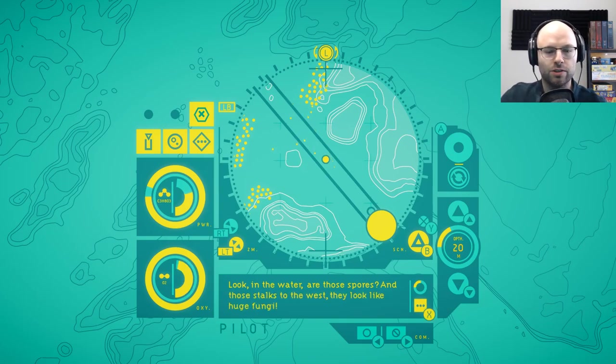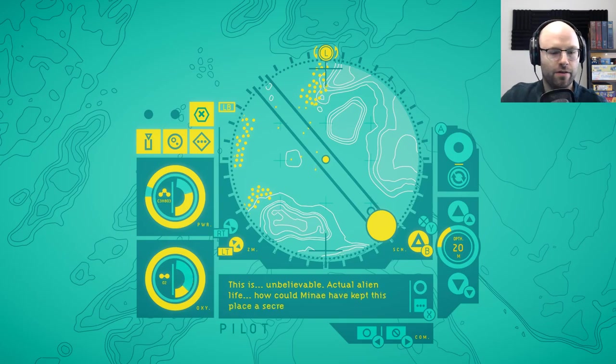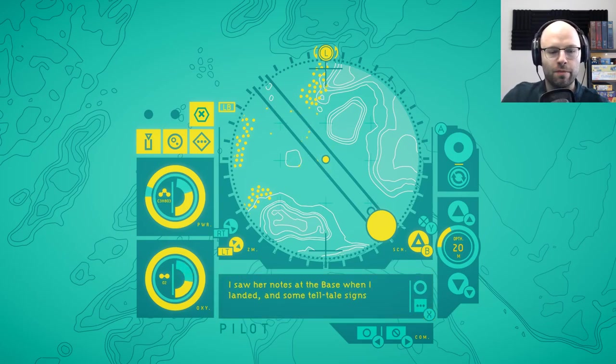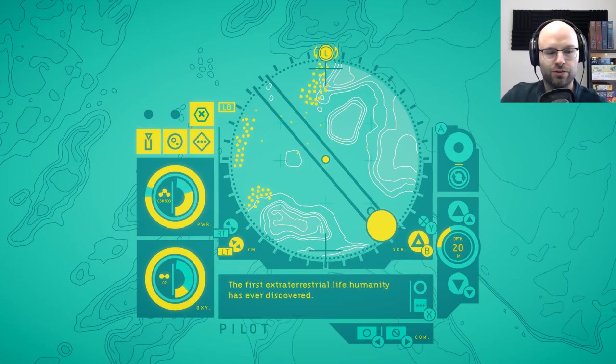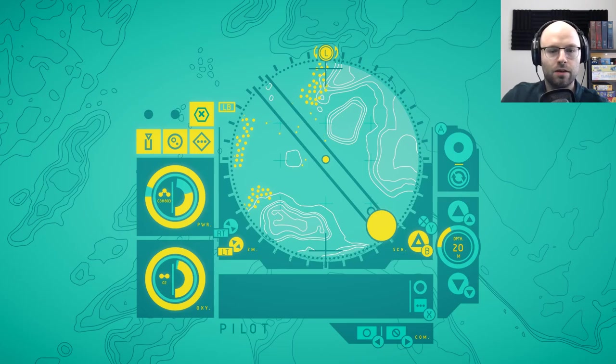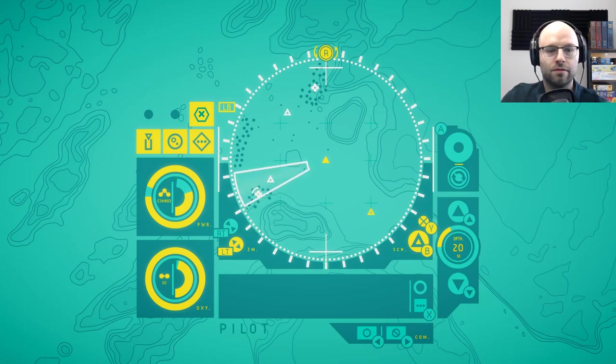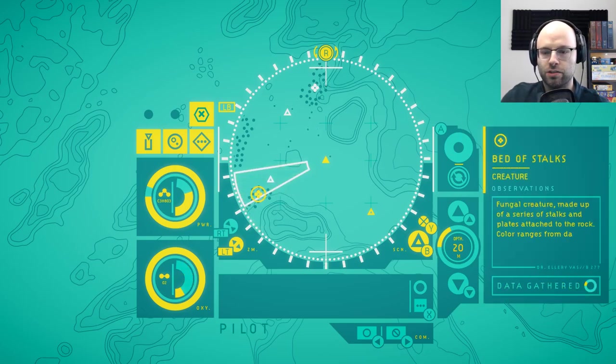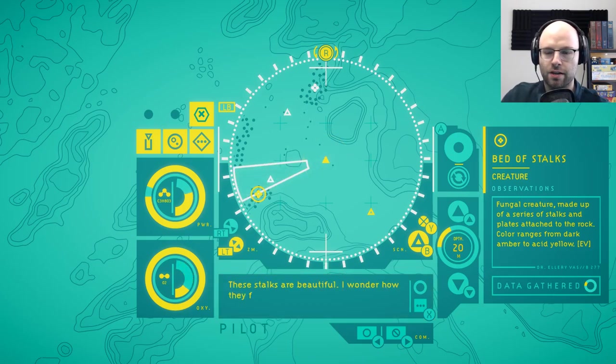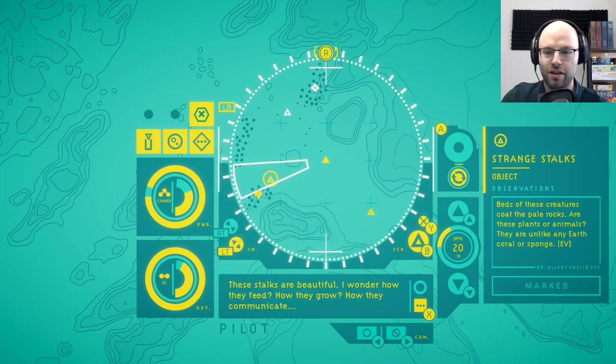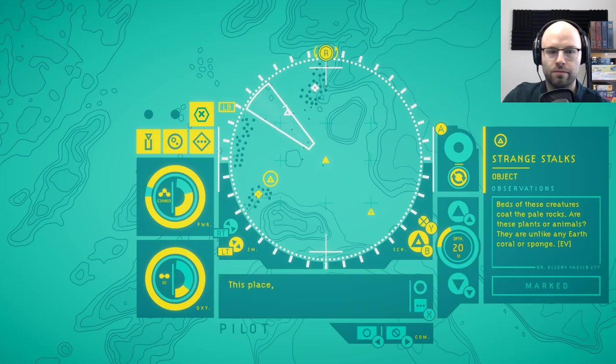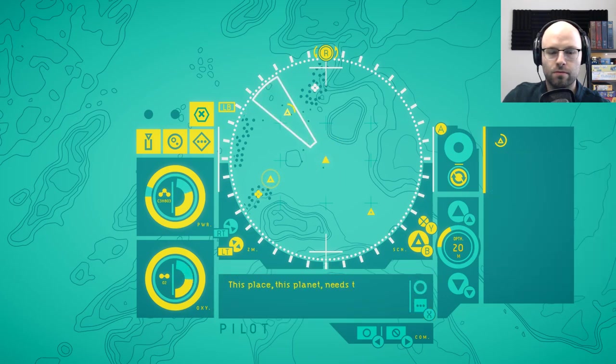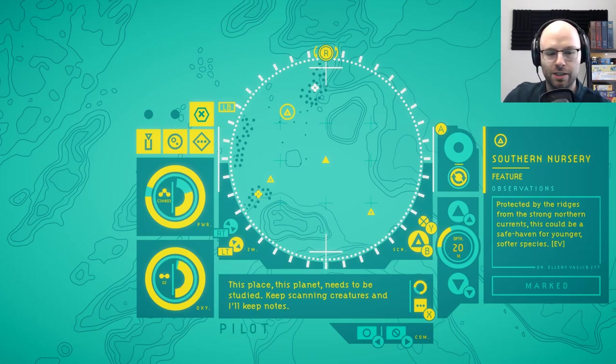Look in the water. Are those spores and those stalks to the west. They look like fungi. This is unbelievable. Actual alien life. How could Mine have kept this place a secret? I saw her notes at the base when I landed and some telltale signs on approach. But here it is. The first extraterrestrial life humanity has ever discovered. I can't believe it. Well don't forget I also discovered it. Okay let's scan. Bed of stalks. Fungal creature made up of a series of stalks and plates attached to the rock. Color ranges from one color to another color. Beds of these creatures coat the pale rocks. Are these plants or animals? They're unlike any earth coral or sponge.